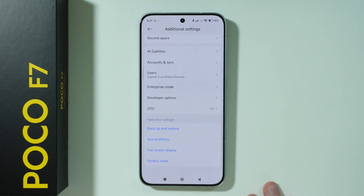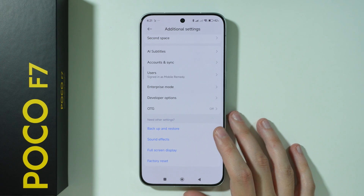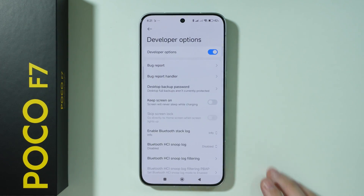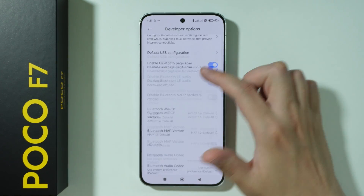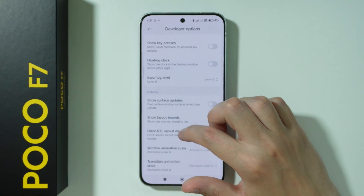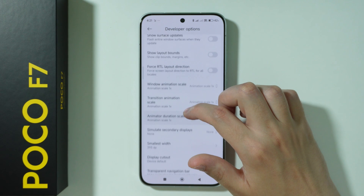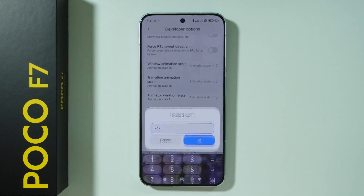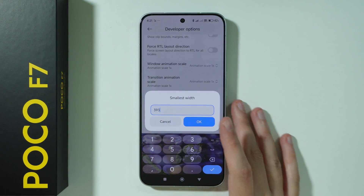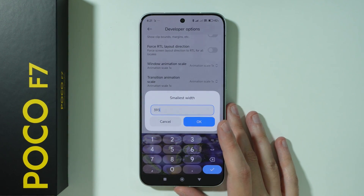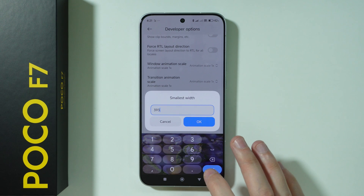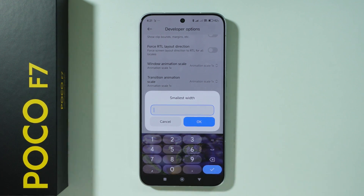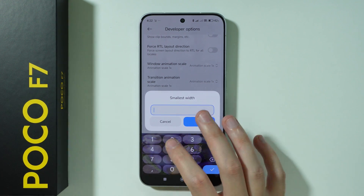This time we need to scroll all the way down again to find Developer Options, and over here keep scrolling until we find an option called Smallest Width. Over here we can adjust this value to change DPI. If we set a lower value, the screen content will be bigger.